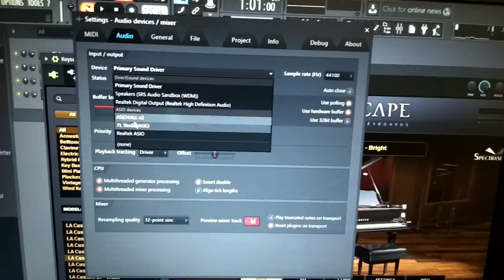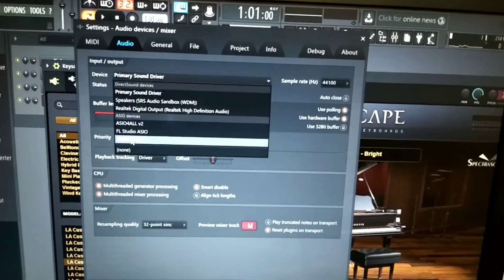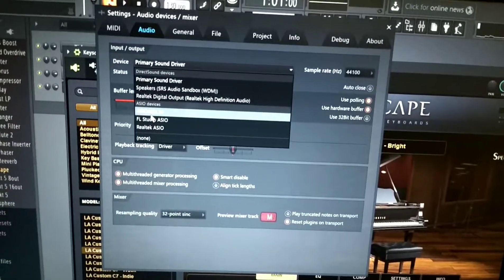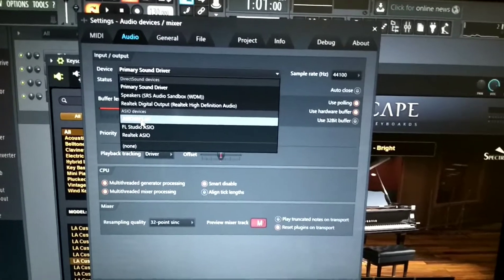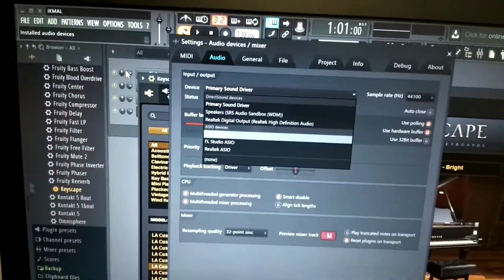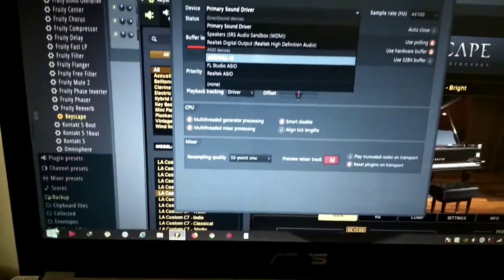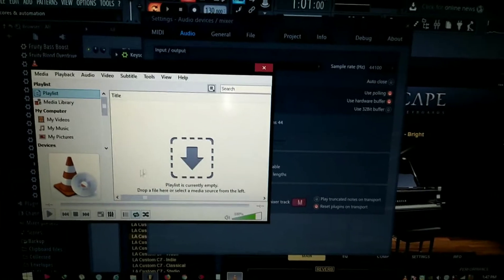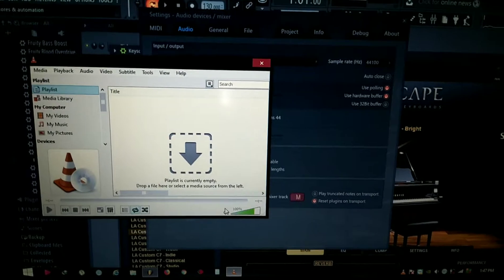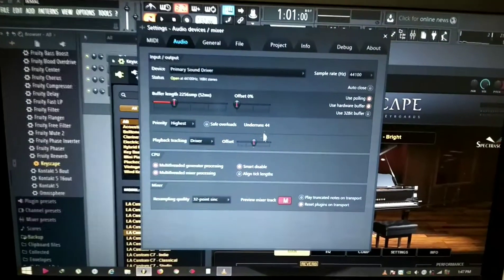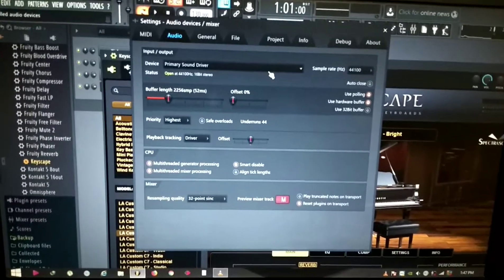Some people say just use ASIO4ALL v2 and it will solve your problem. The problem with ASIO4ALL v2 is there is no sound sharing with other media — it only listens to the FL Studio sound. When you play any other media it will be muted, so that's totally not a good option for me since I'm just playing on a laptop.